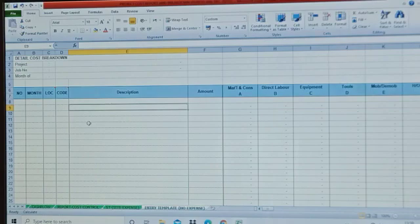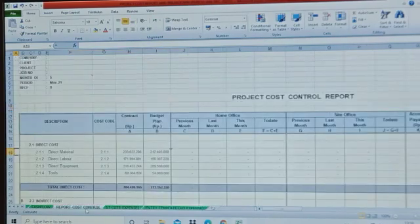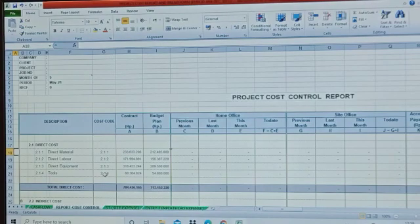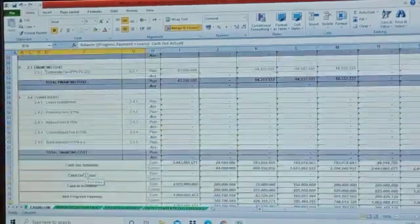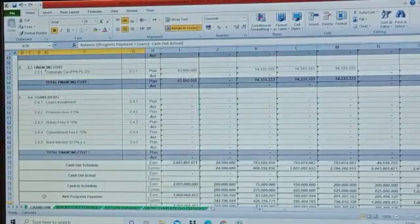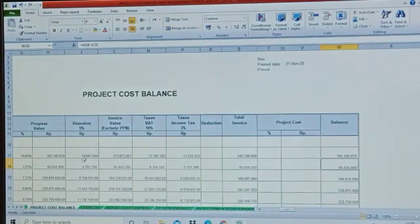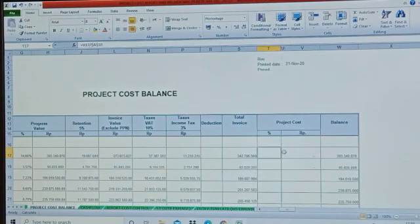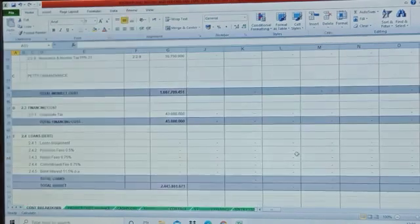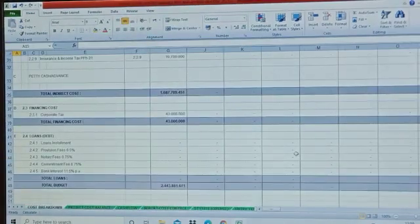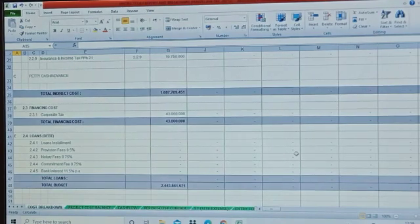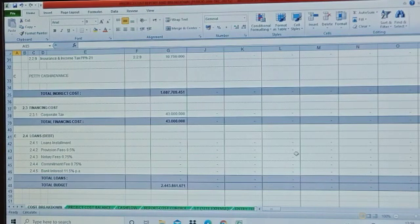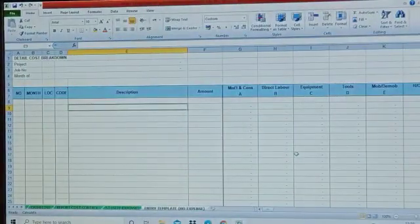Then we check all project cost reports. Project cost control in empty condition, there is no data here. Cash flow, same also. Same also to the other project cost balance, there is no project cost data. Same also to the project cost breakdown in empty condition. Then we go back again to entry section.